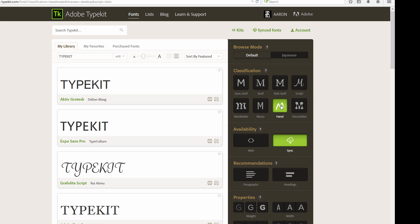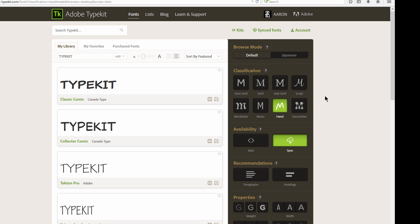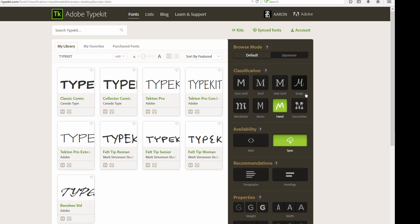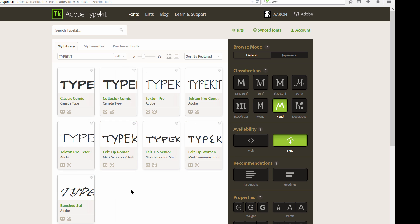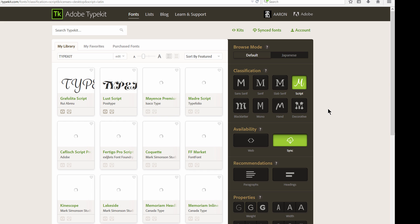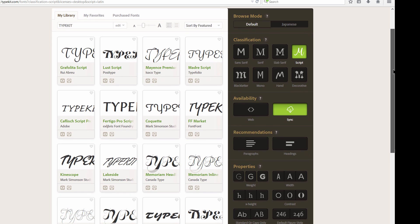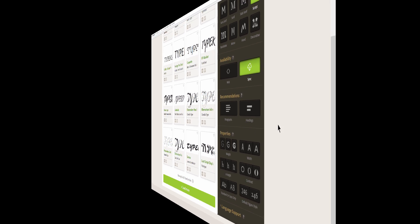Rather than looking through a thousand fonts on your computer, you can just search for handwritten, click on that, and see all the handwritten fonts. If you like something like felt-tip Roman, it narrows it down. Or if they want something that's more like script or cursive, you can click on that and have all of those fonts.